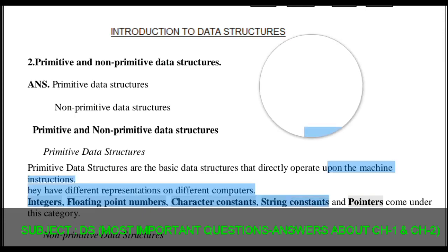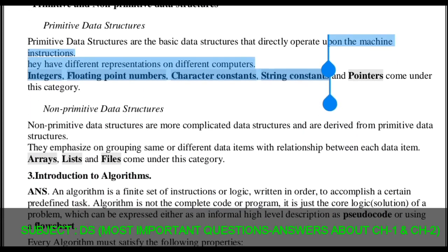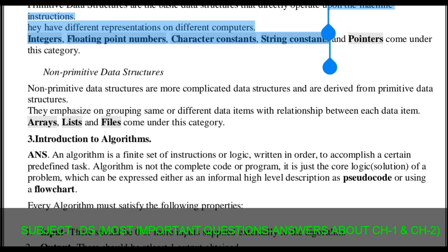Non-primitive data structures are more complicated data structures and are derived from primitive structures. They emphasize grouping same or different data items with relations between each data item. Examples such as array, list, and files come under this category, and this is known as non-primitive data structure.